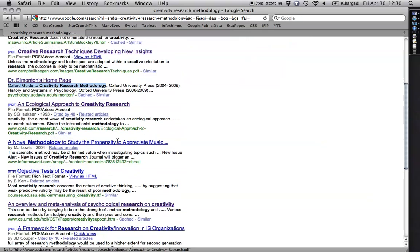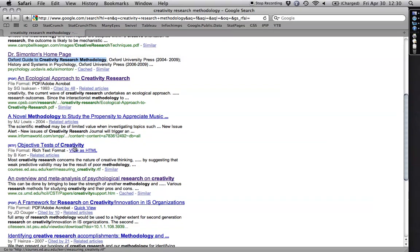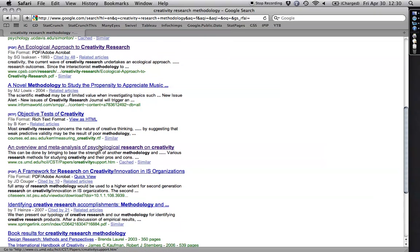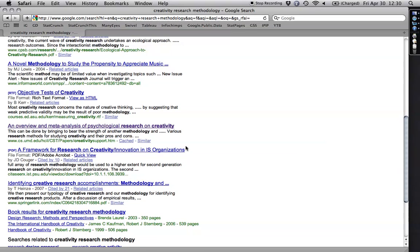Ecological Approach to Creativity. Objective tests of creativity. That's great. Overview. Main analysis of psychological research on creativity. These look like great sources. I wouldn't want to use a Google summary. I'd want to make sure to get an actual copy of the articles.